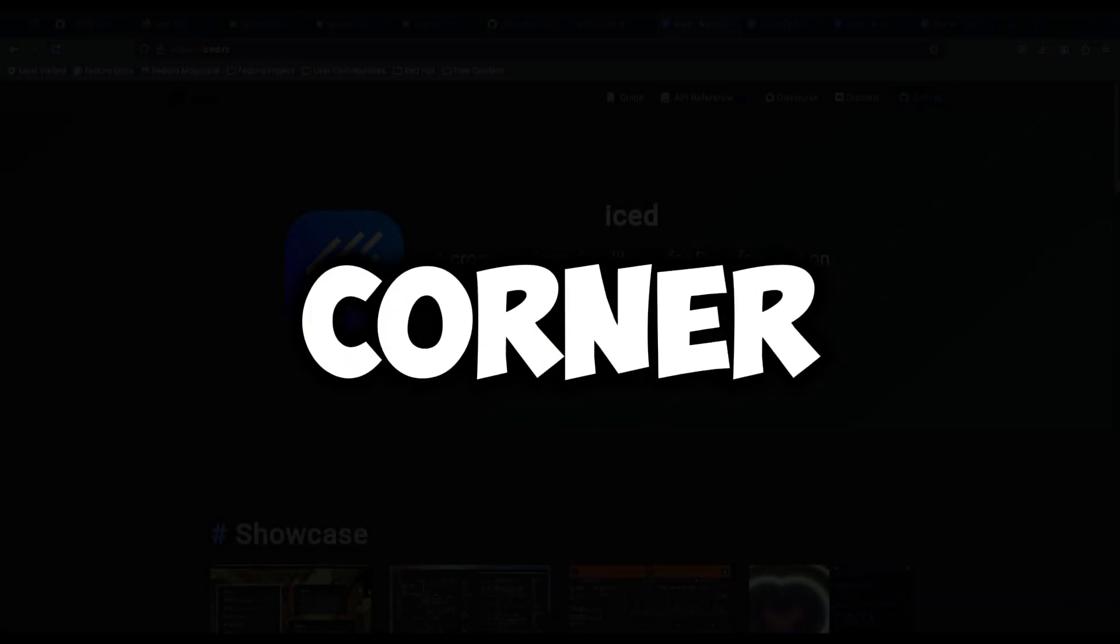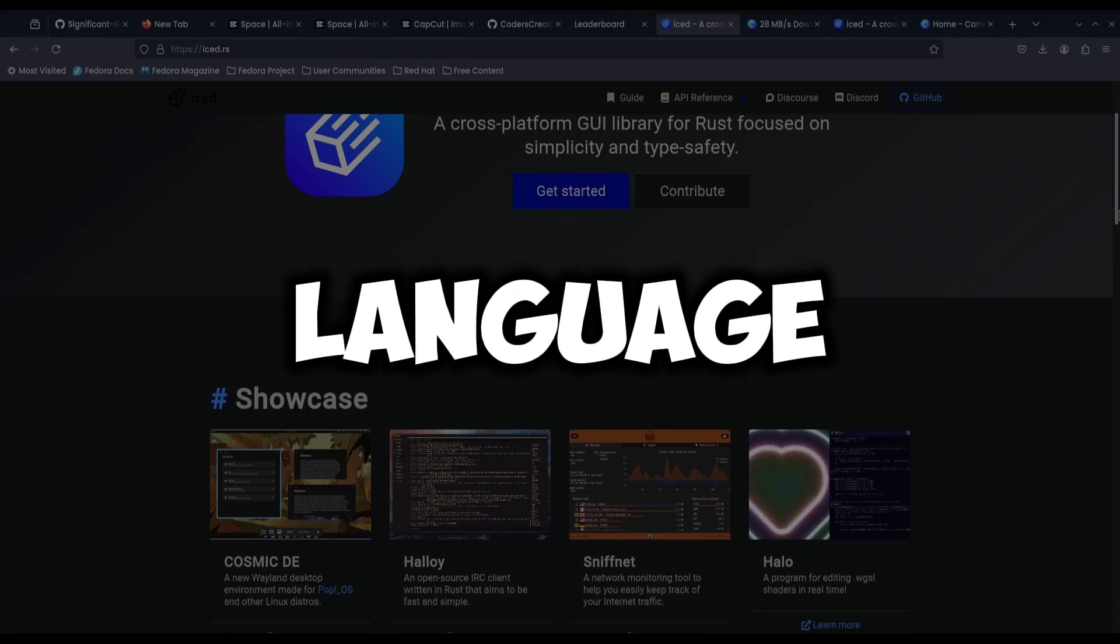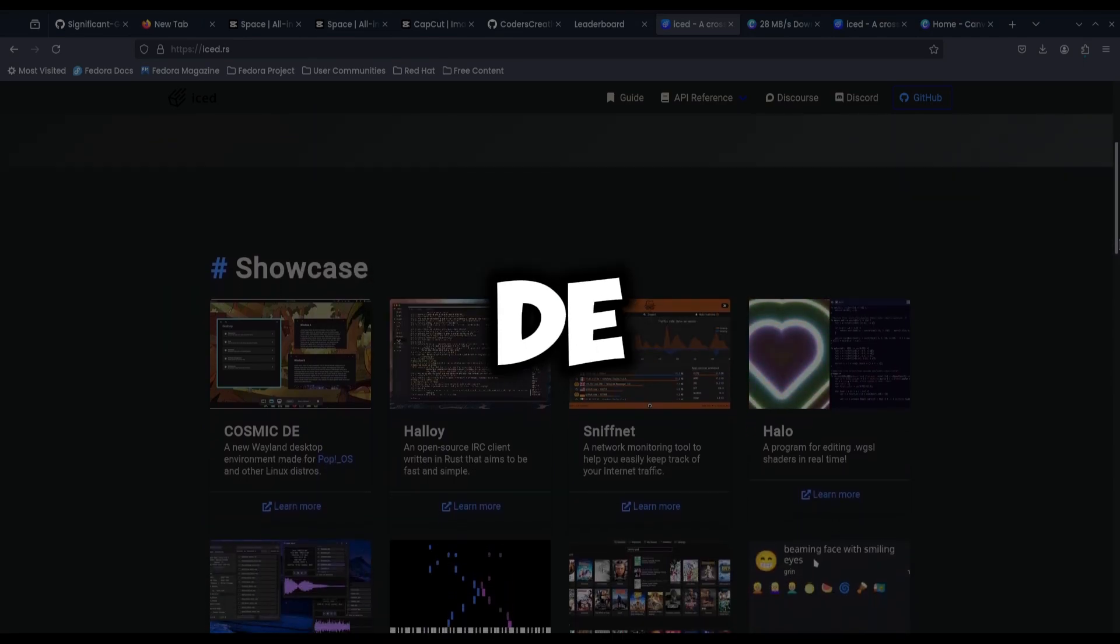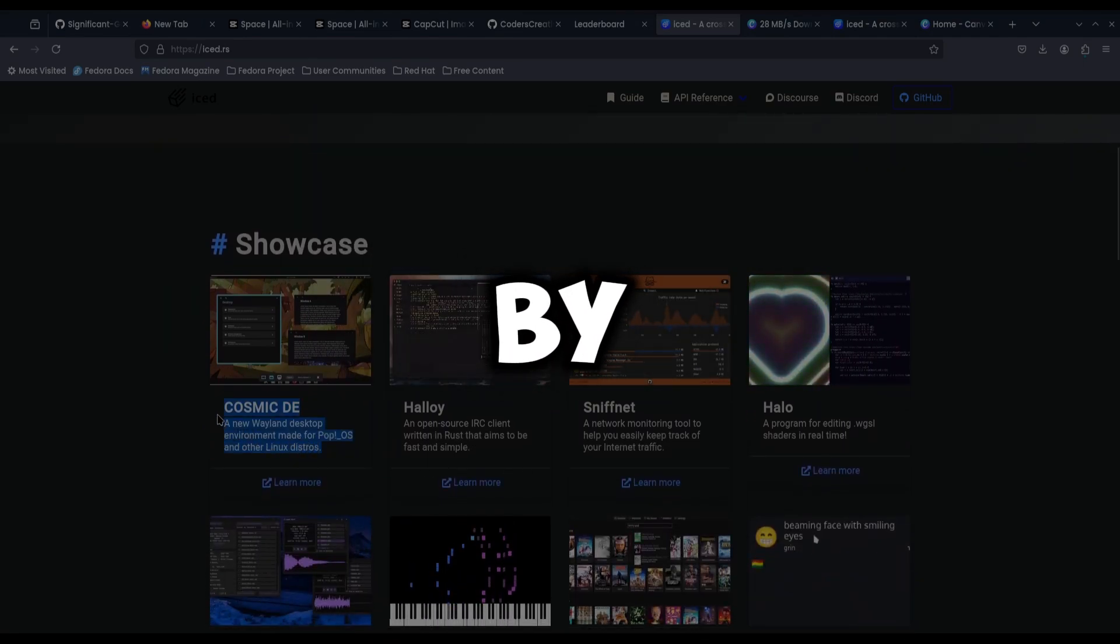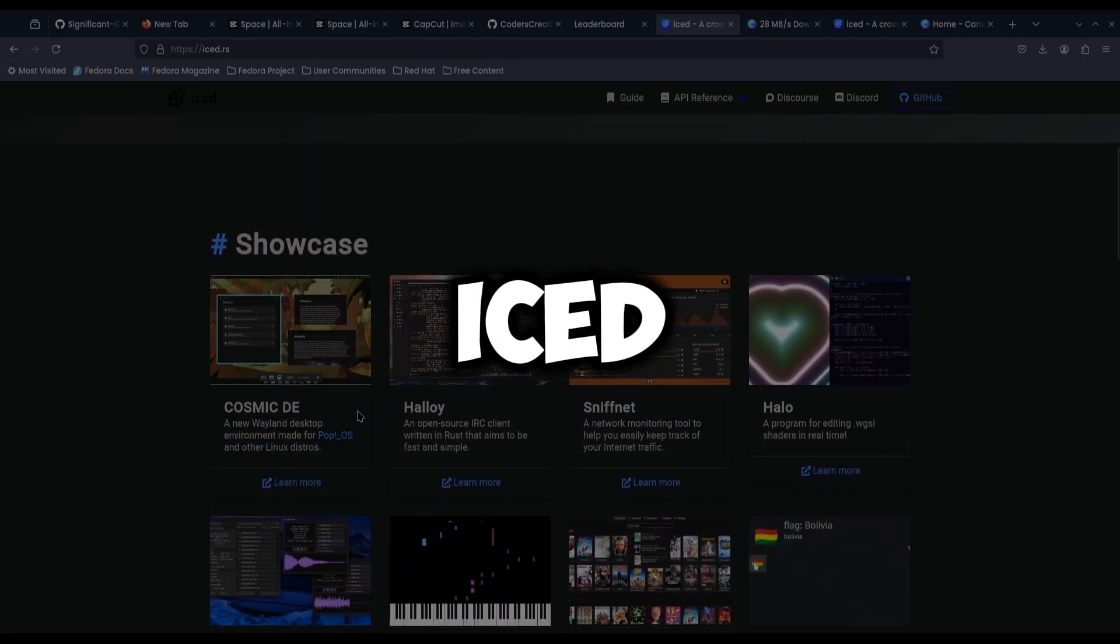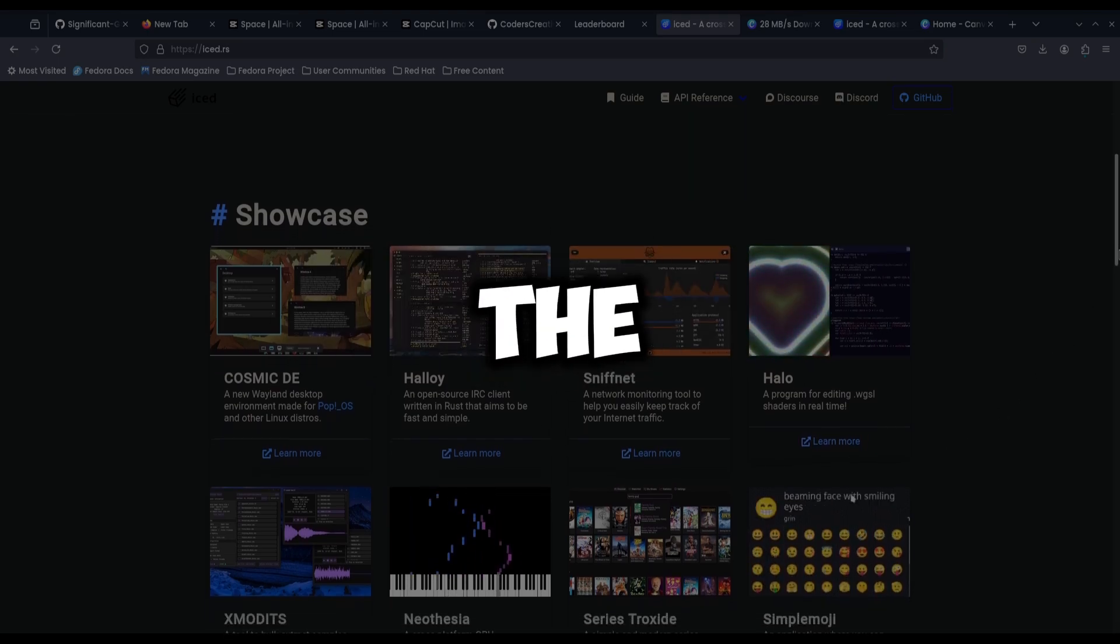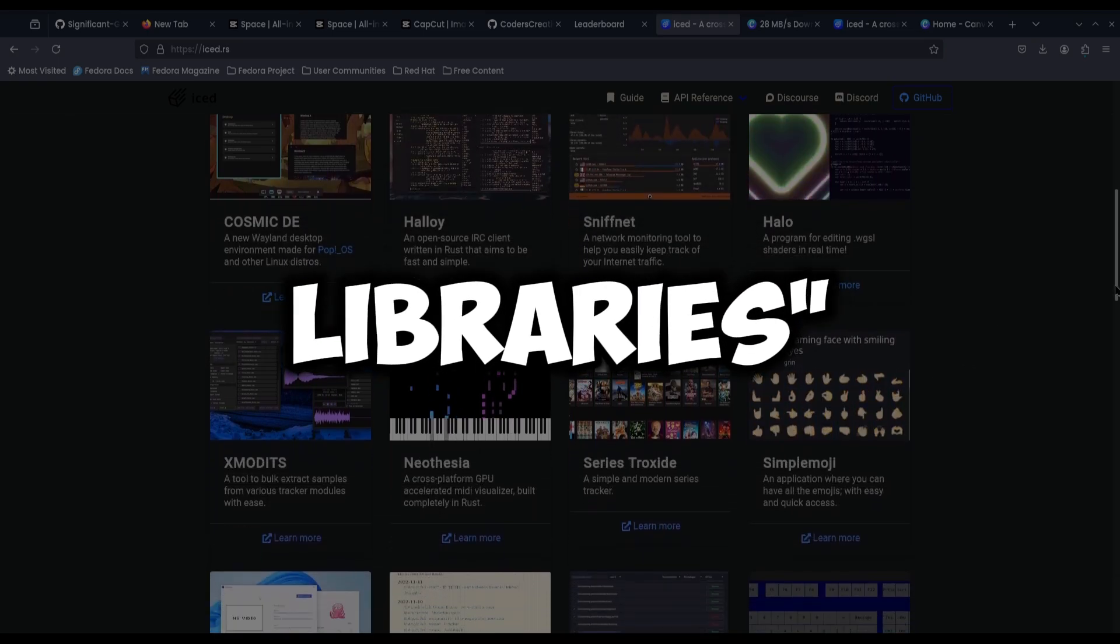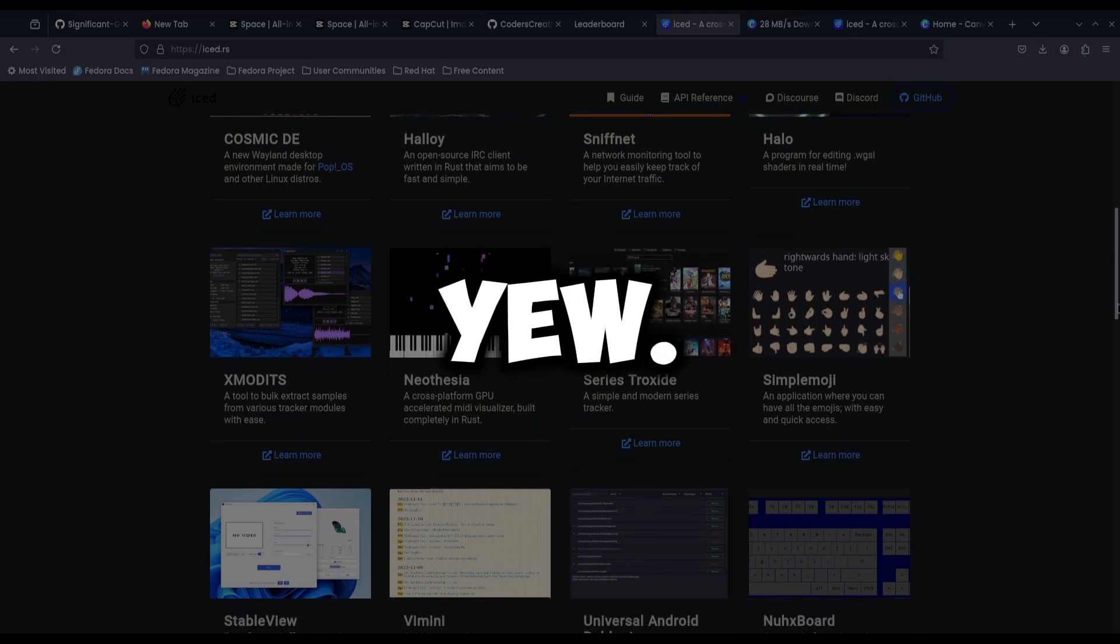In the other corner, we have Iced, the language that powers the Cosmic desktop environment. Being built by System76, Iced is a well-known member of the big three Rust GUI libraries, alongside eGUI and U.